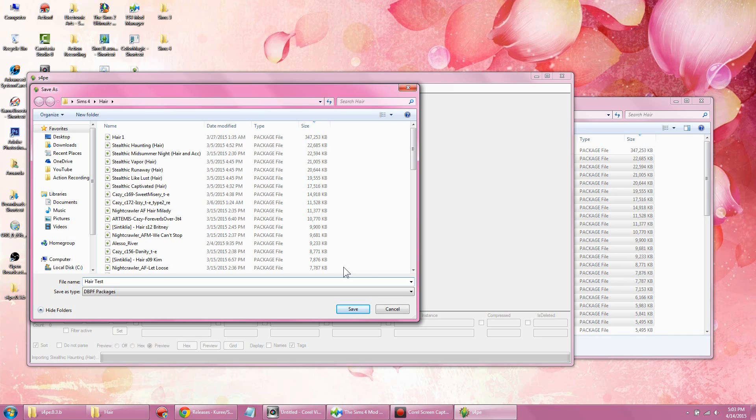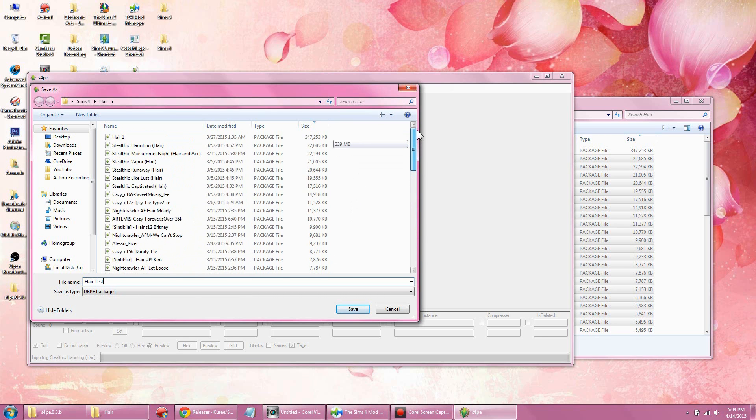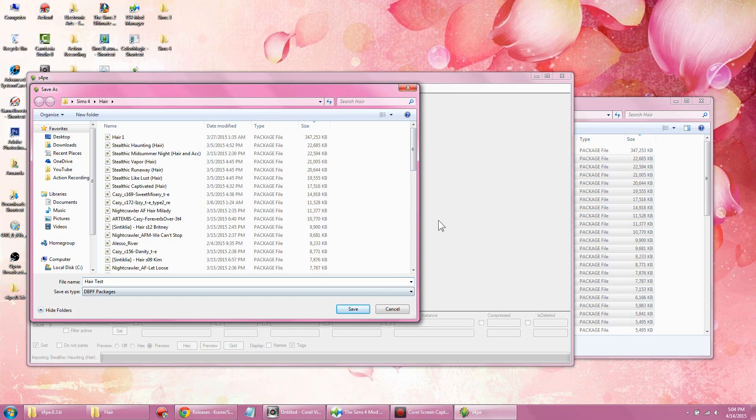The more package files you have, the longer it's going to take. You gotta be patient with this. Go do something else while this loads. It'll probably take about a good five minutes for my computer with all these package files. If you have a slower computer, it's gonna take even longer. My laptop is not top-of-the-line. Even if it says not responding, trust me, it is running in the background. Just don't touch it, let it load, and I will pick back up when it is done.